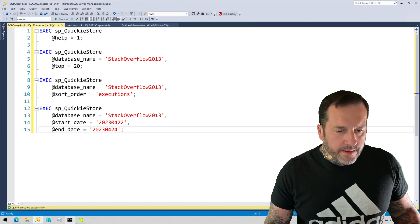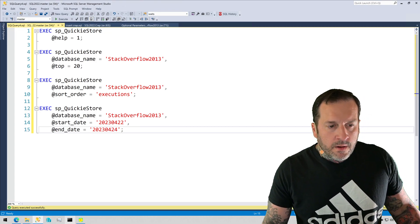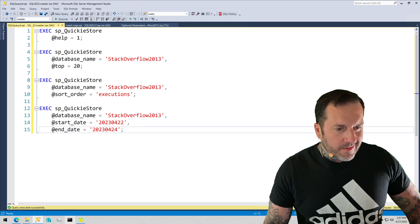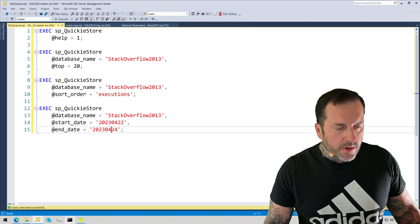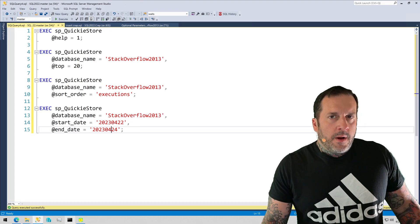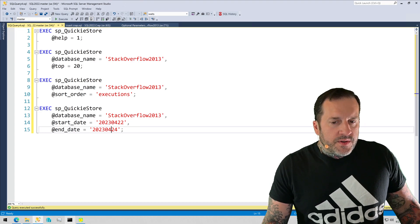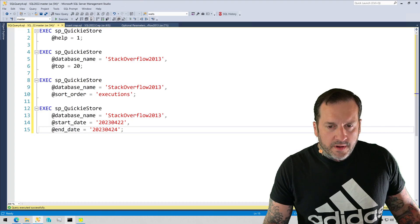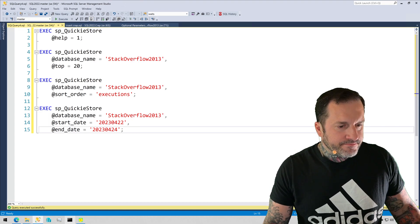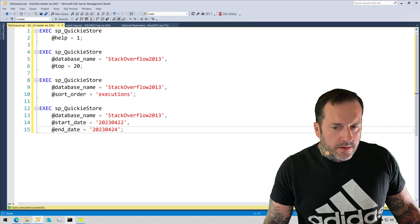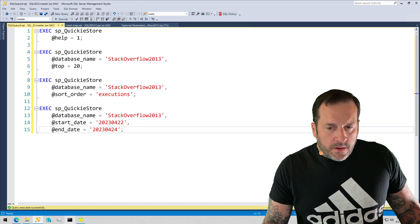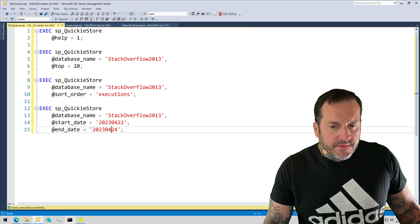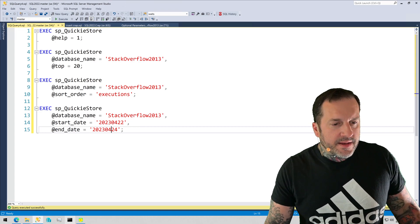Eric Darling here all by myself and we're going to talk a little bit about how you can change some of the default output of SP Quickie Store and along the way I'm sure that we'll see lots of fabulous, fantastic things.